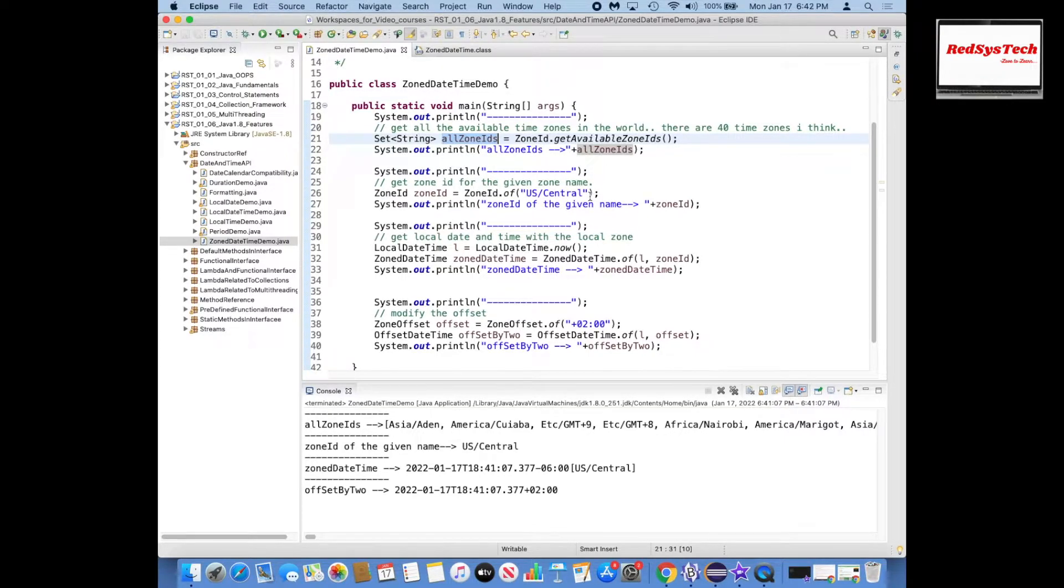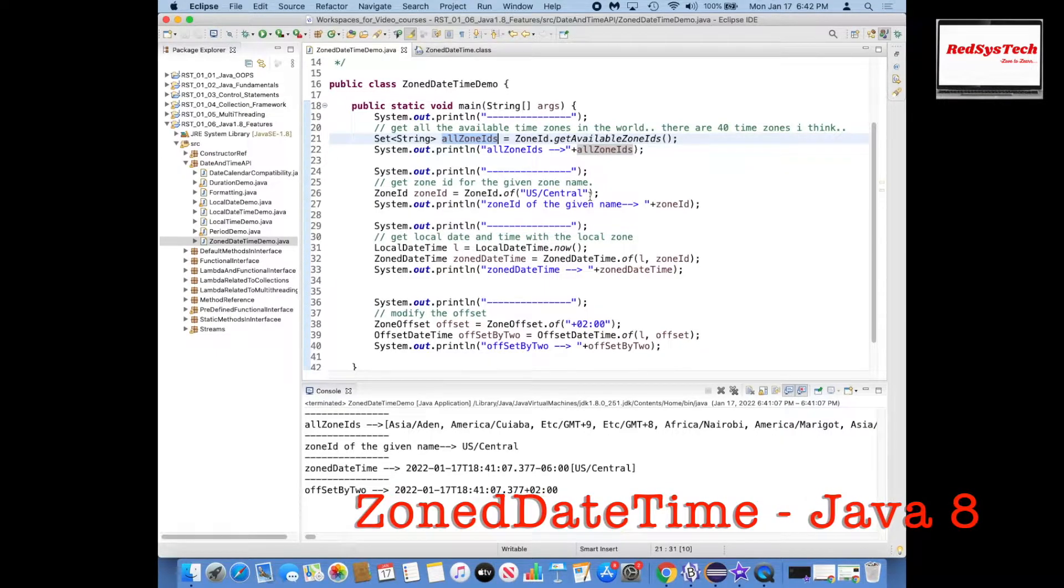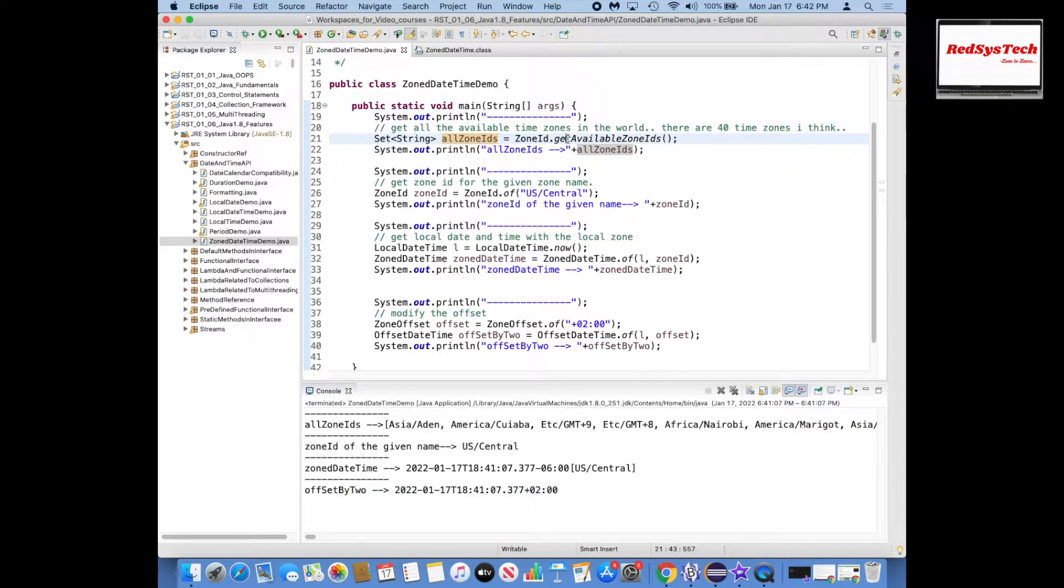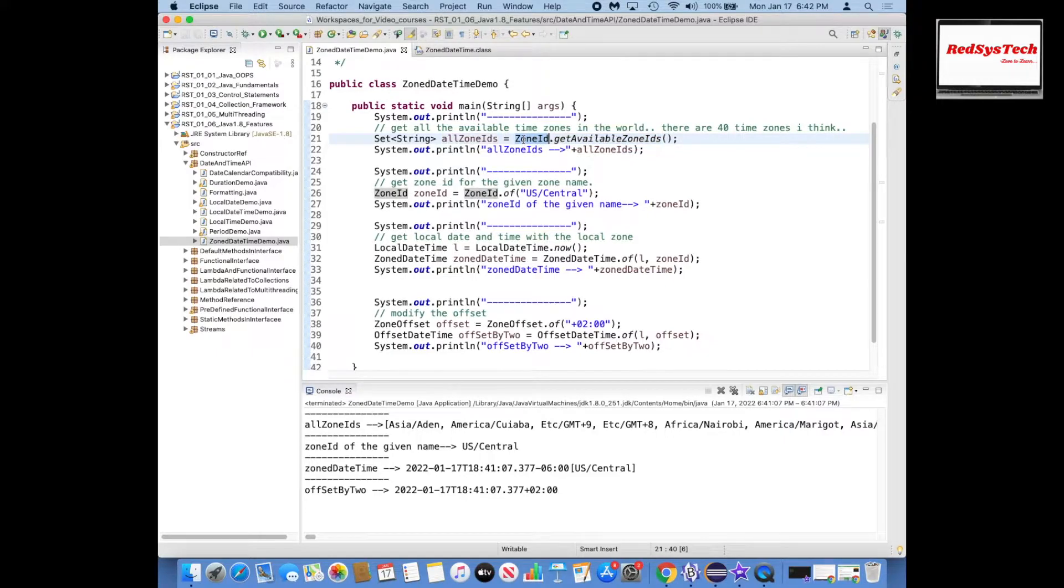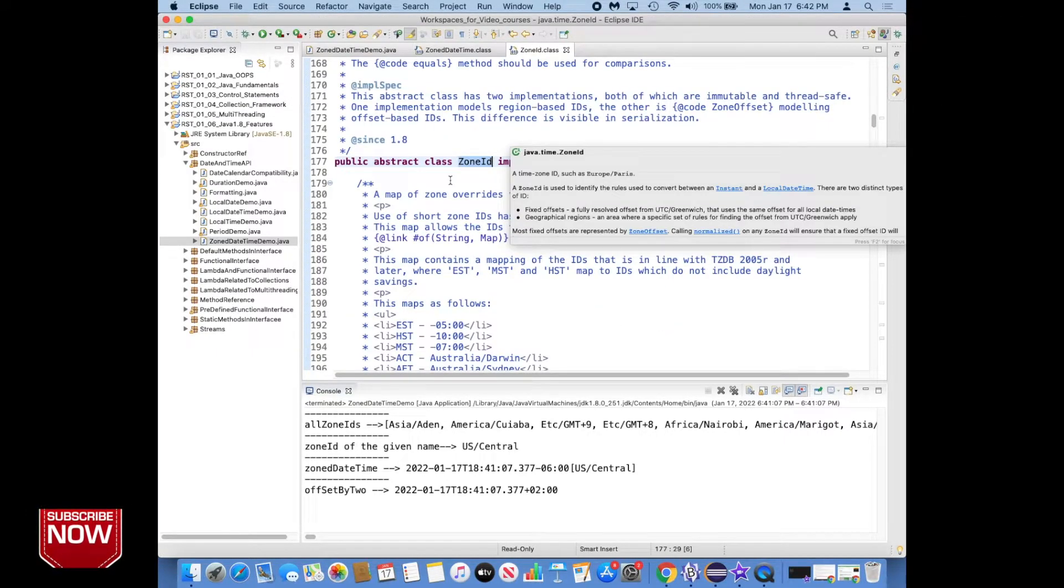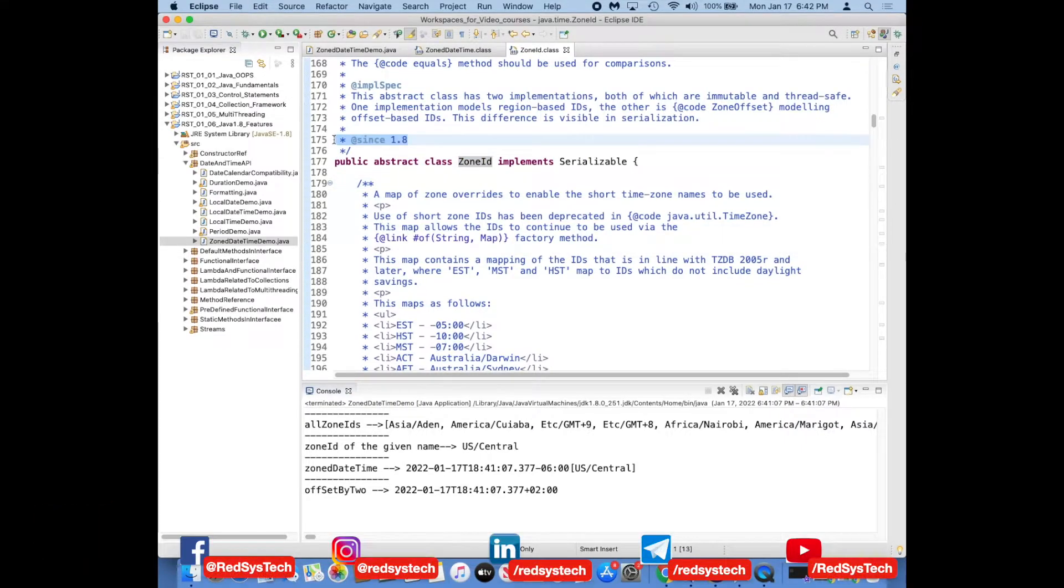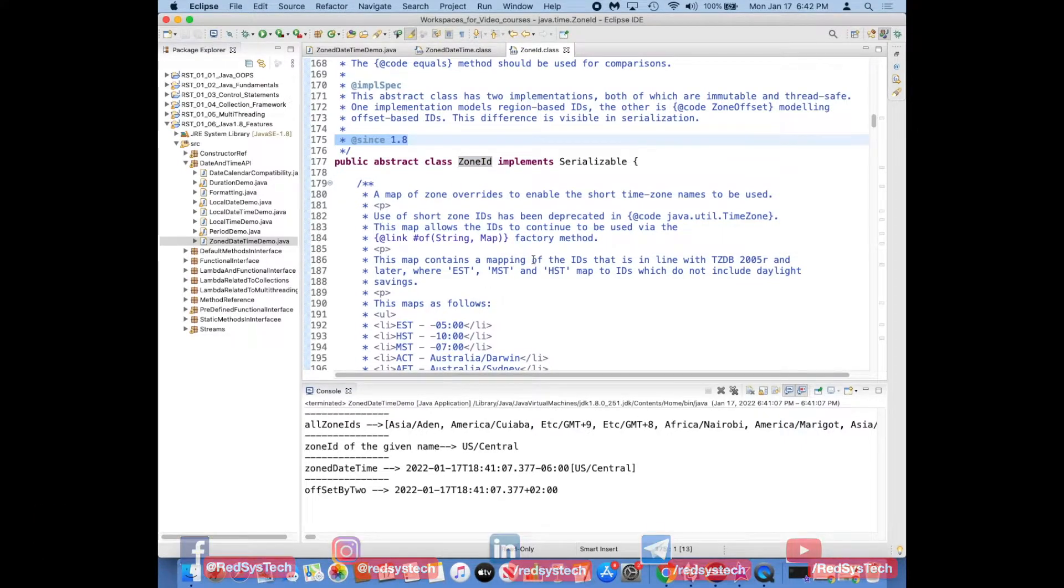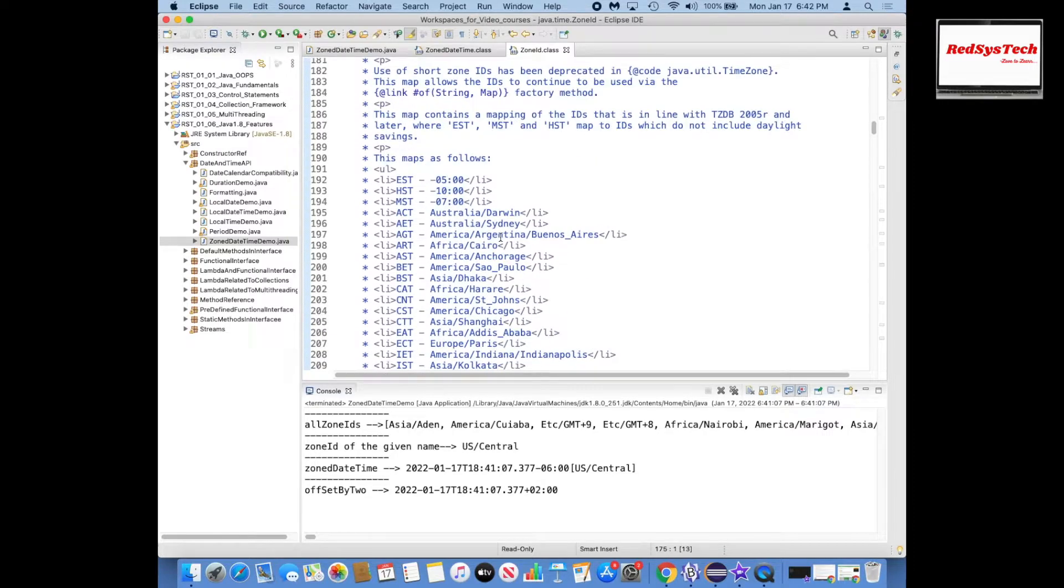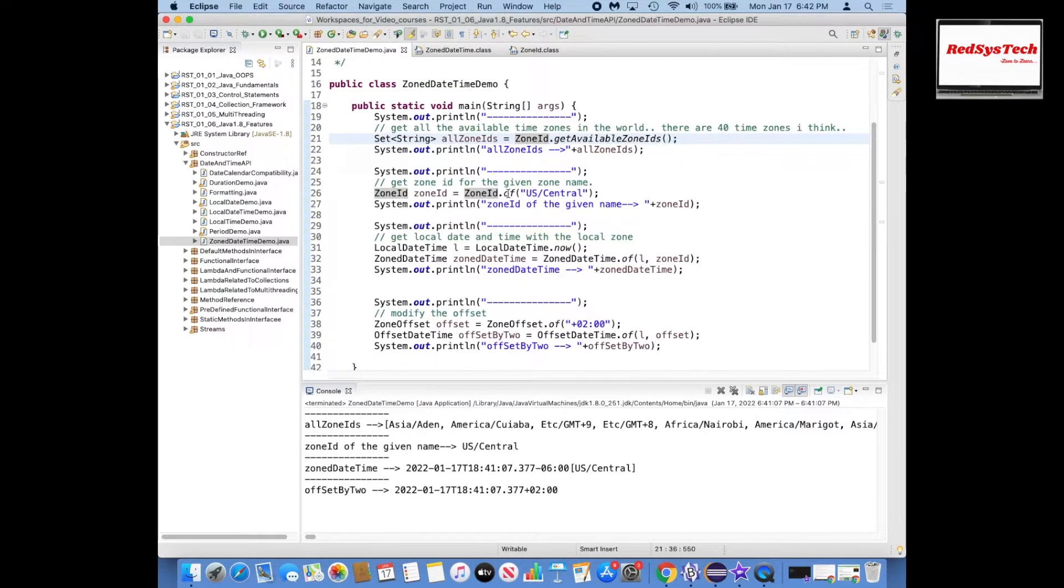As I said, the world has been divided into multiple time zones, so in order to get all the list of available time zones in the world, we have to use ZoneId. There is an abstract class called ZoneId, which was also introduced in 1.8. All the zone IDs have been added here in this particular class.